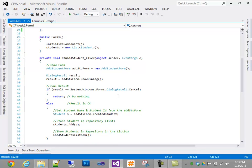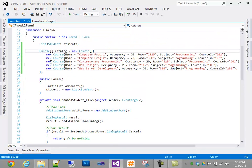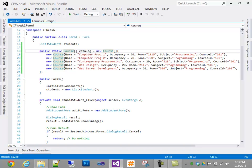I'm going to make that catalog public static. The reason I'm making it public is that I want my other form to be able to see it. And I'm making it static because I don't want to have to create an instance of my form in order to see this field. I'll actually remove the static piece first so you can see what happens when I incorporate the static keyword.